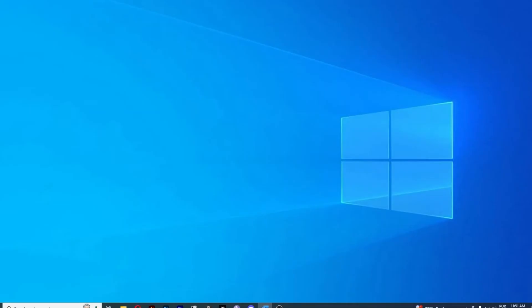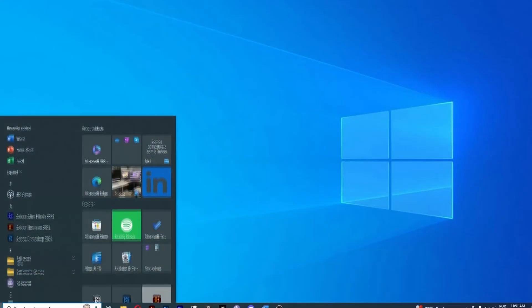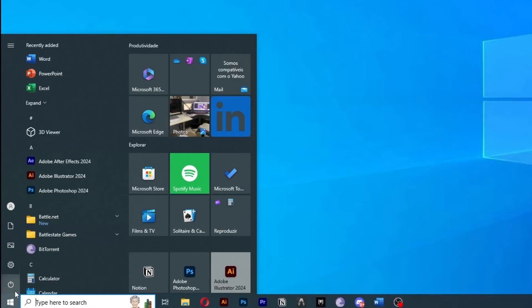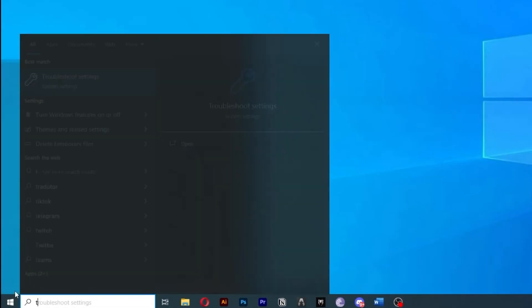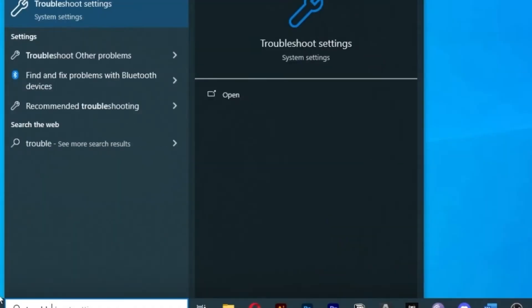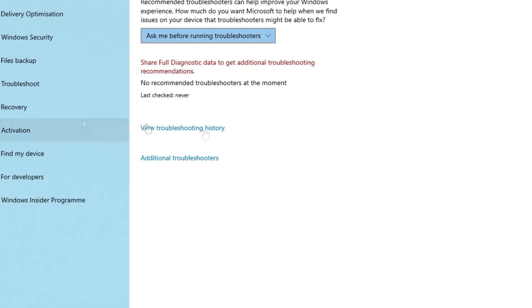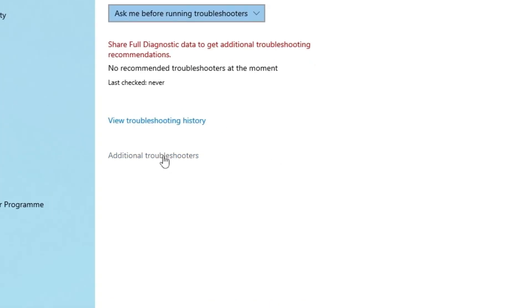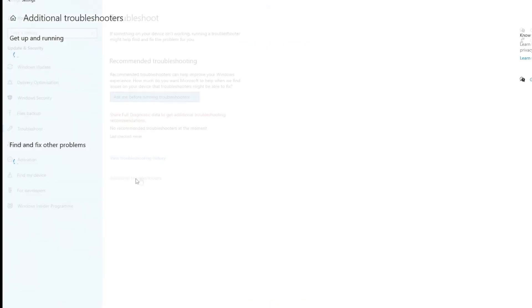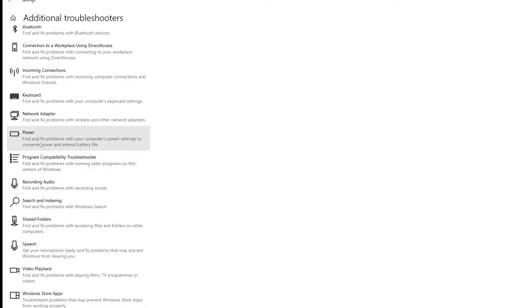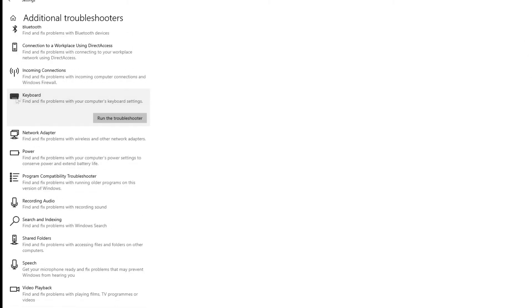Method number 3: The next thing you can do is run the keyboard troubleshooter. Launch the Settings app. We're going to click on the Windows menu right here. Now type Troubleshoot Settings. Here we're going to look for Additional Troubleshooters, and then we're going to look for the Keyboard option. Click on it, and then click Run the Troubleshooter.